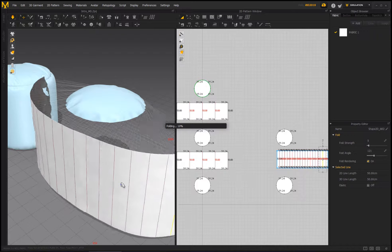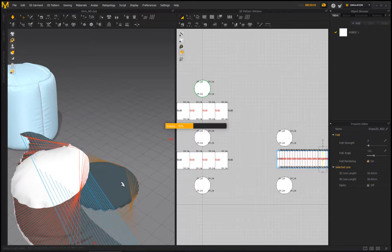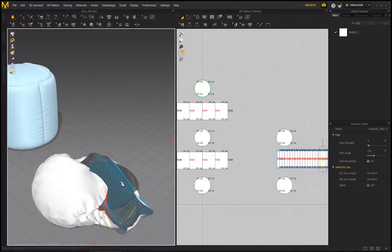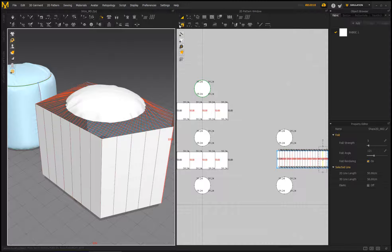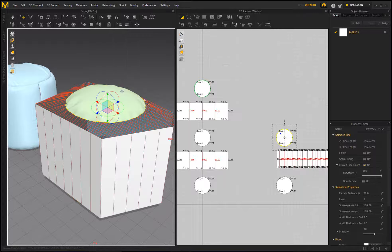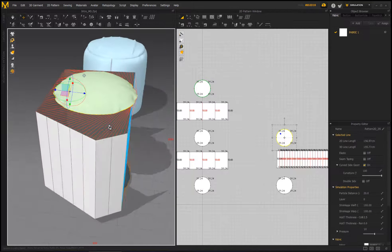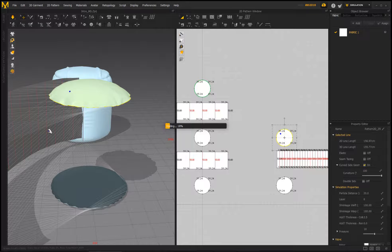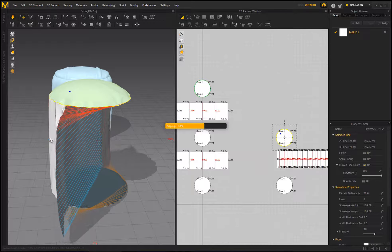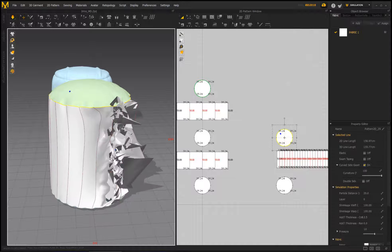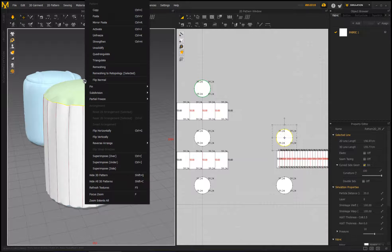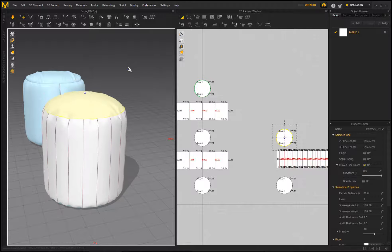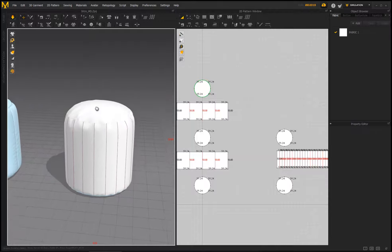I'll hit re-simulate. There we go — no more of that problem, everything goes where it's supposed to go. I'll go ahead and freeze this and it just got back into position.